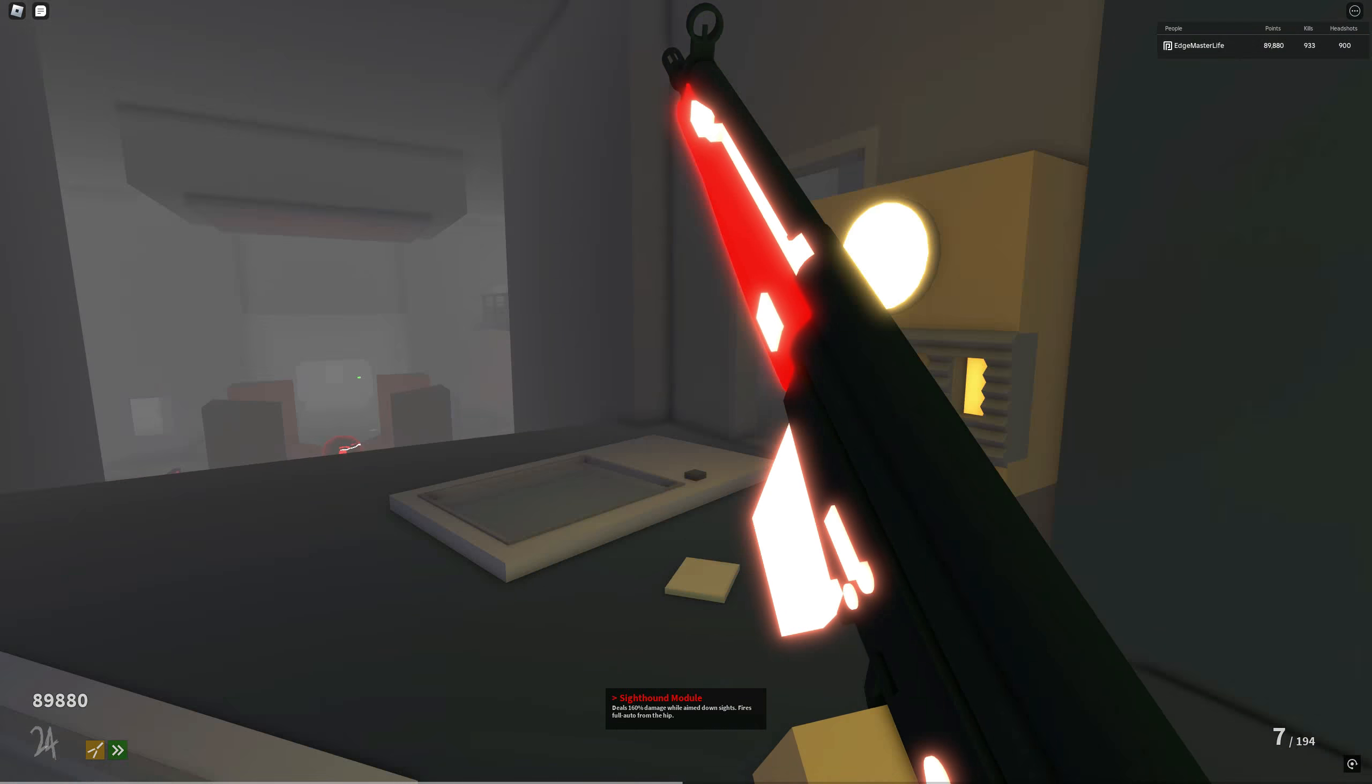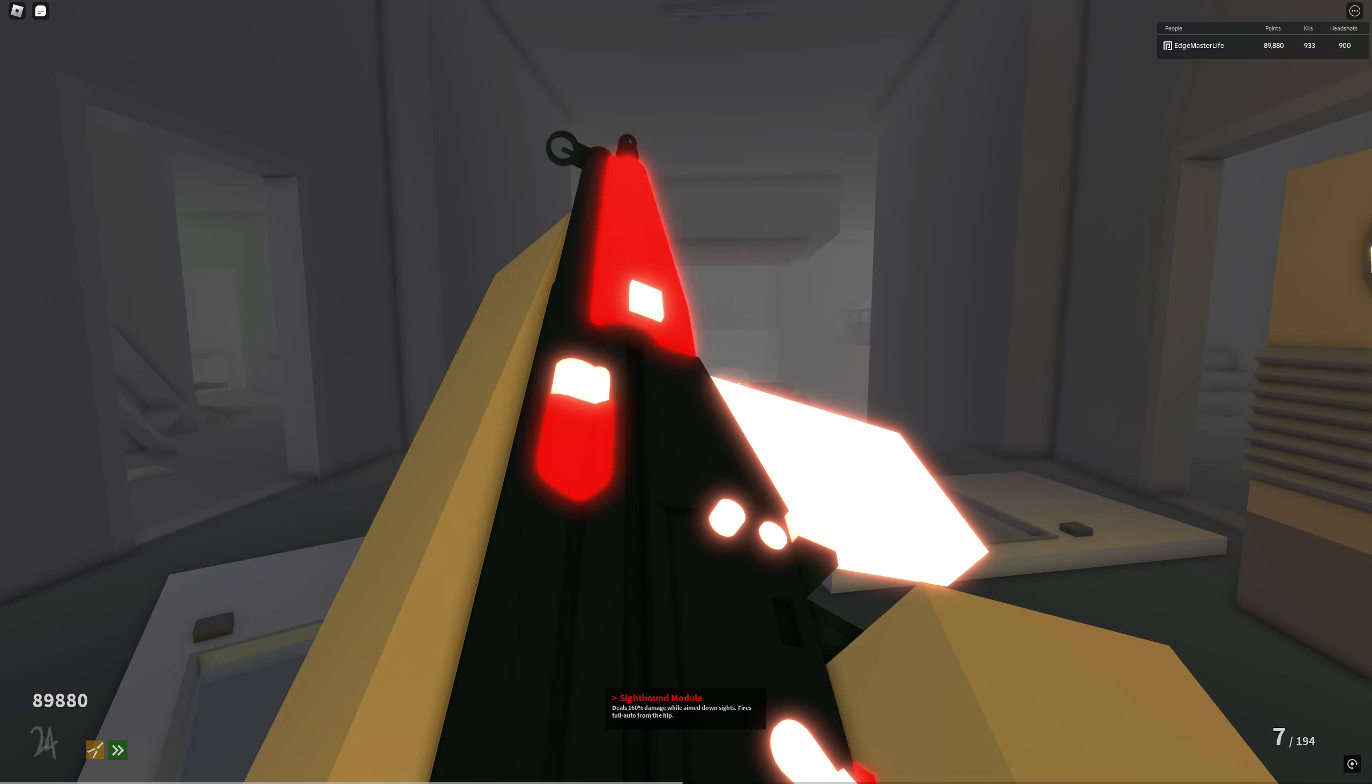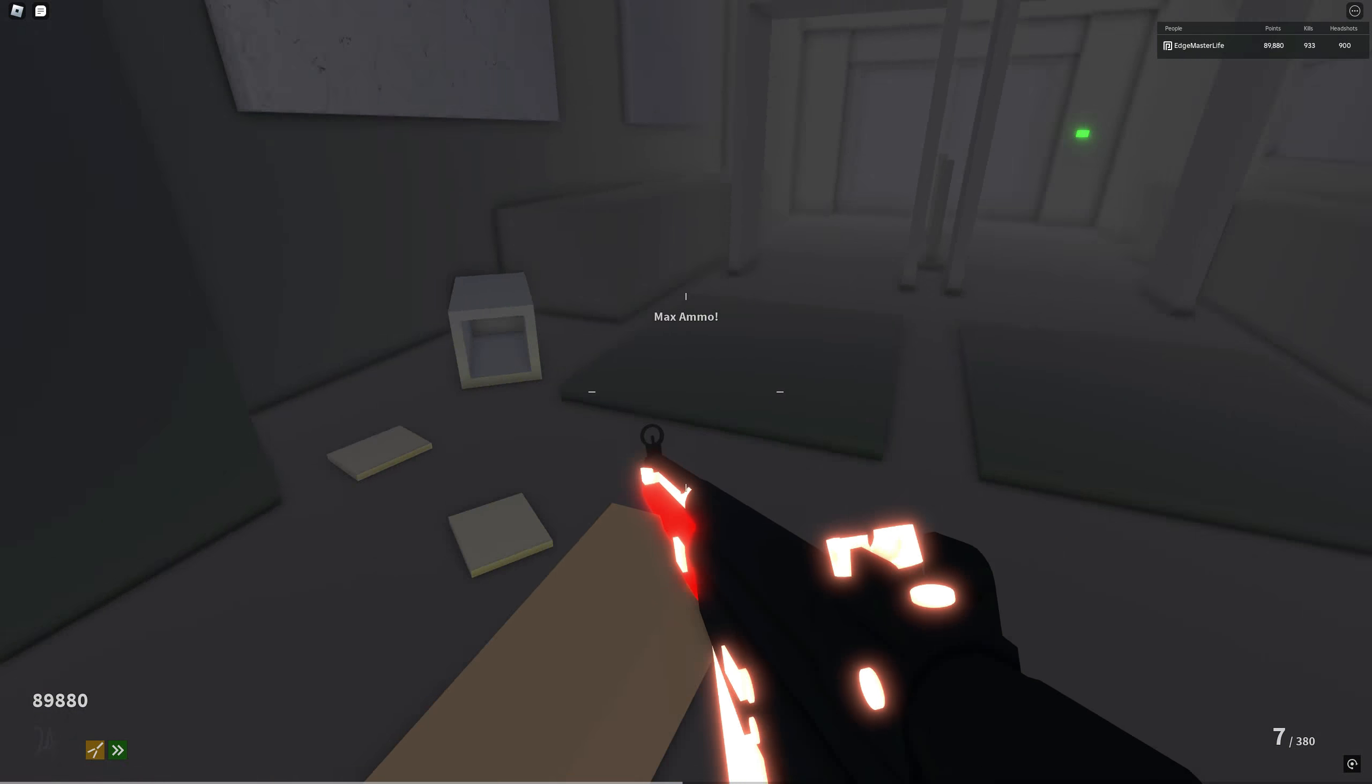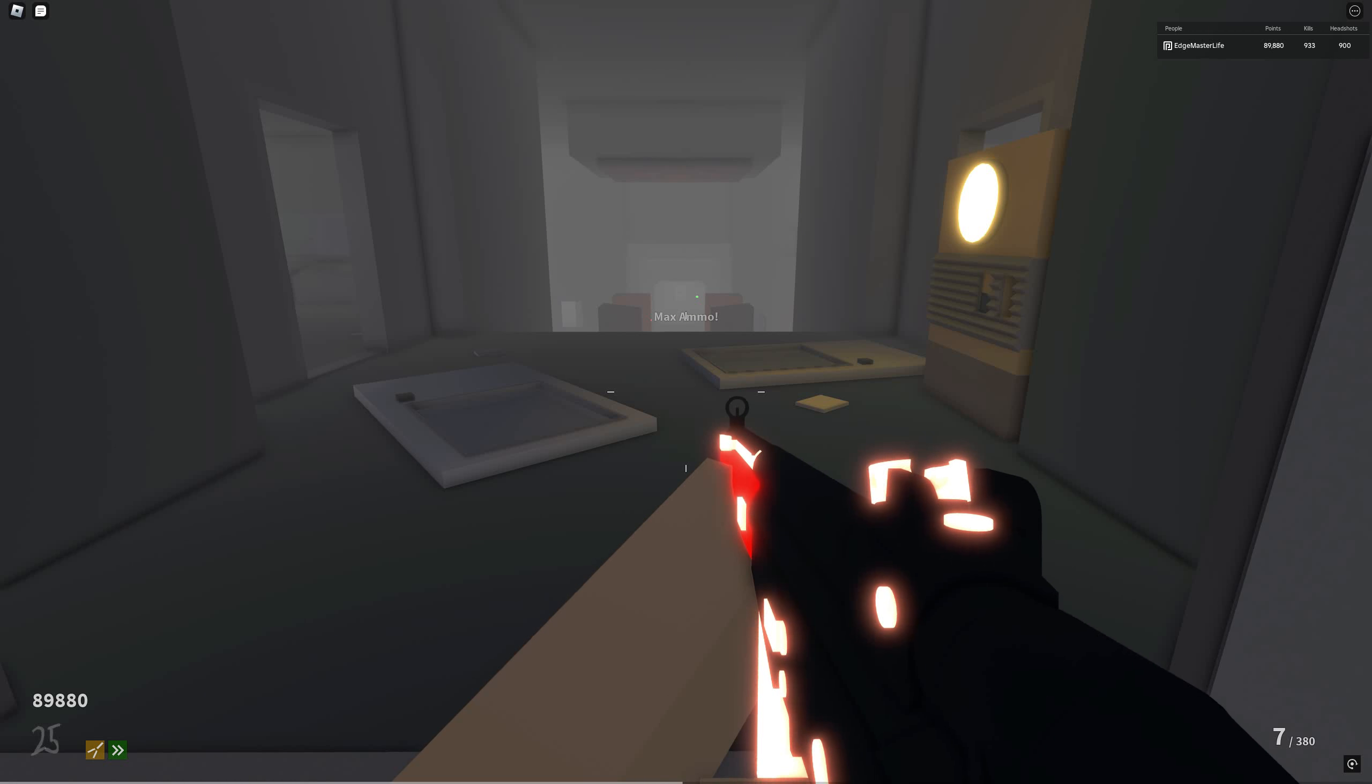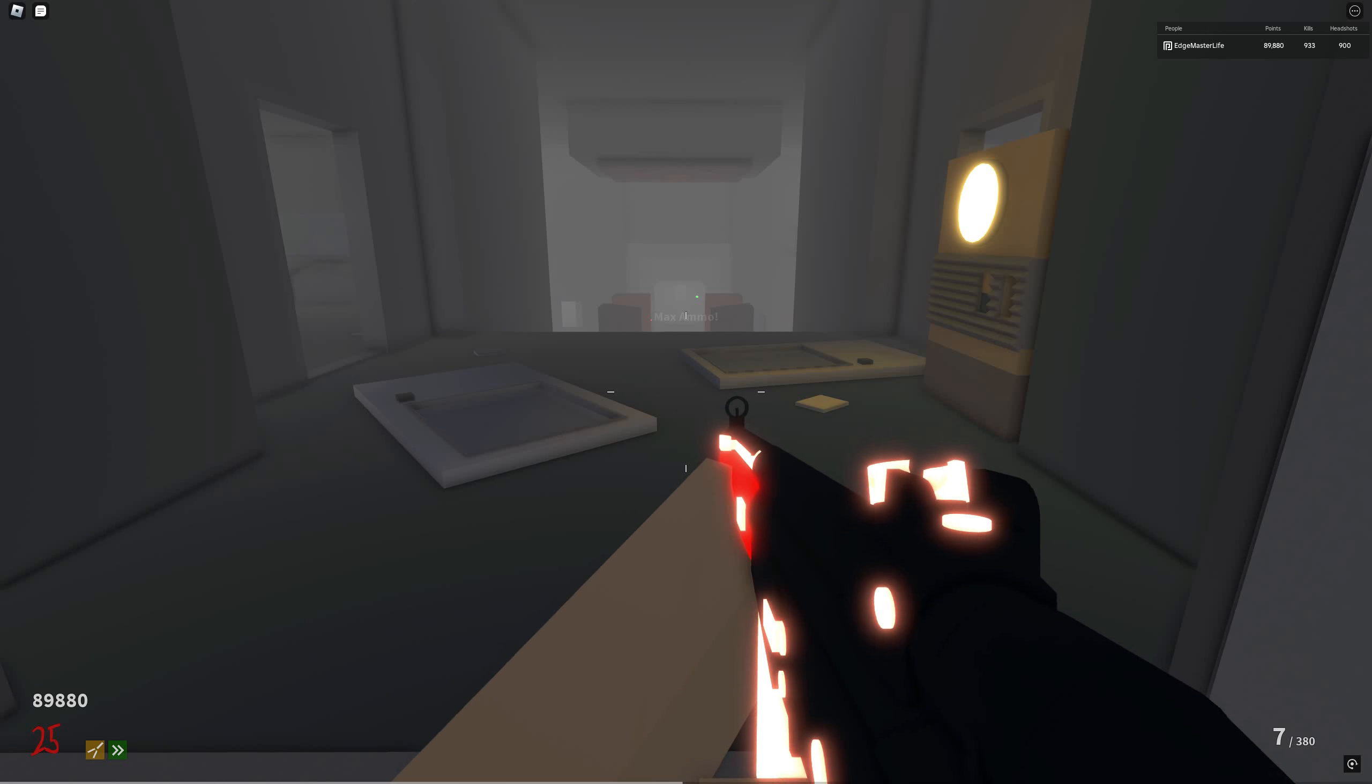If you're new to Project Lazarus, the M16A4 has a 3-round burst until you kill 50 zombies at which time it becomes fully automatic. Hence why it's called the 50 kill upgrade module. Let me know what you guys think of the new gun down below.